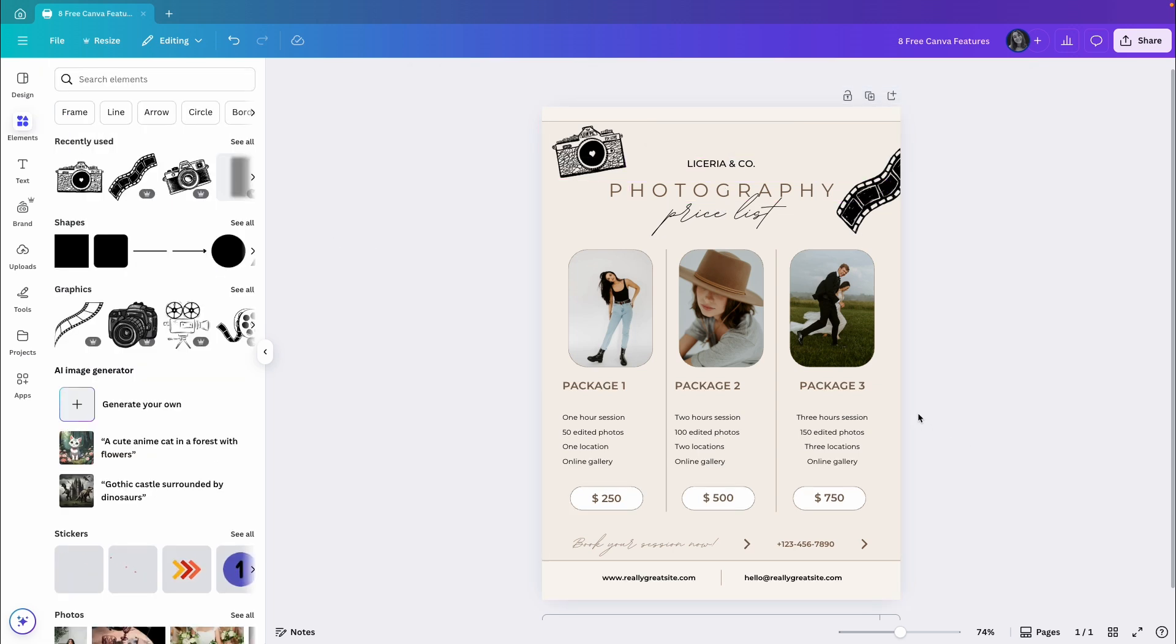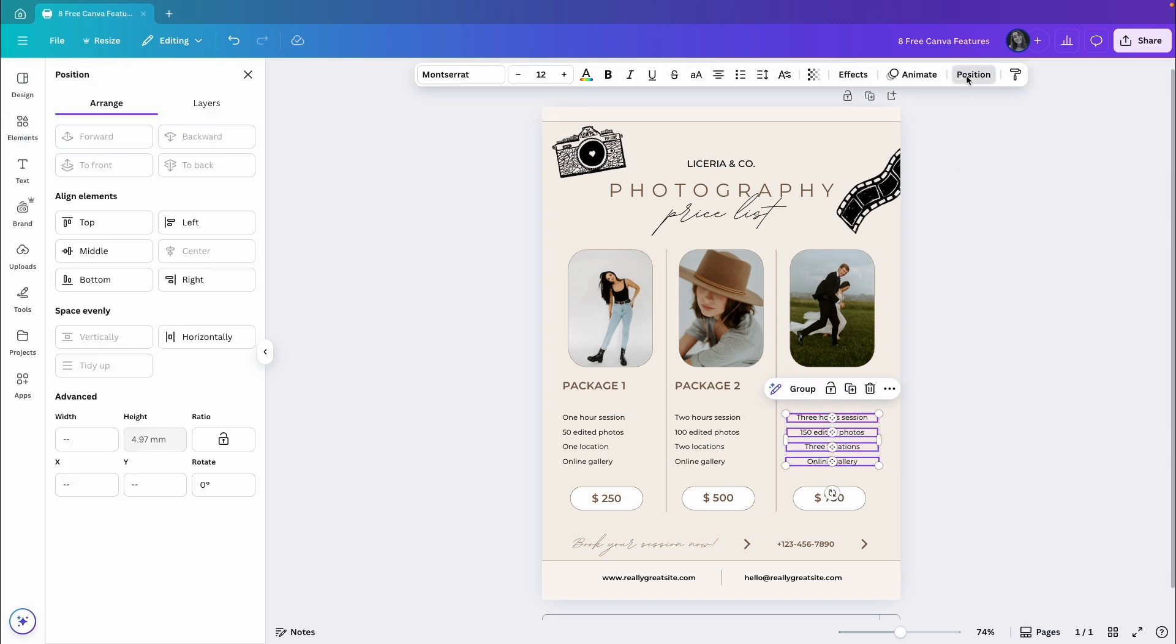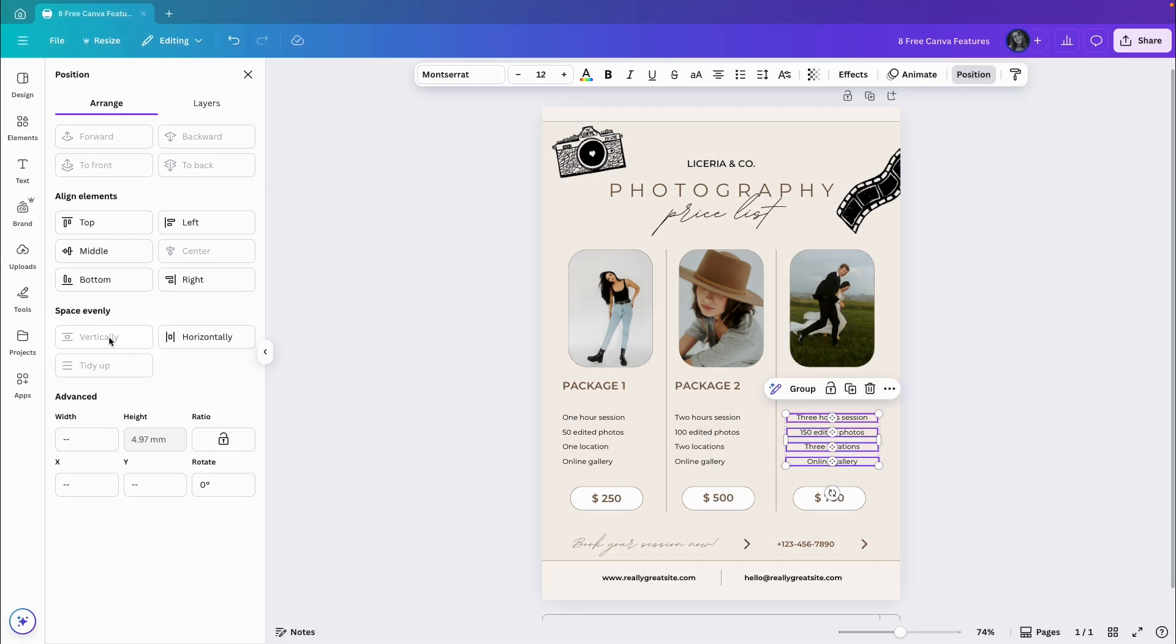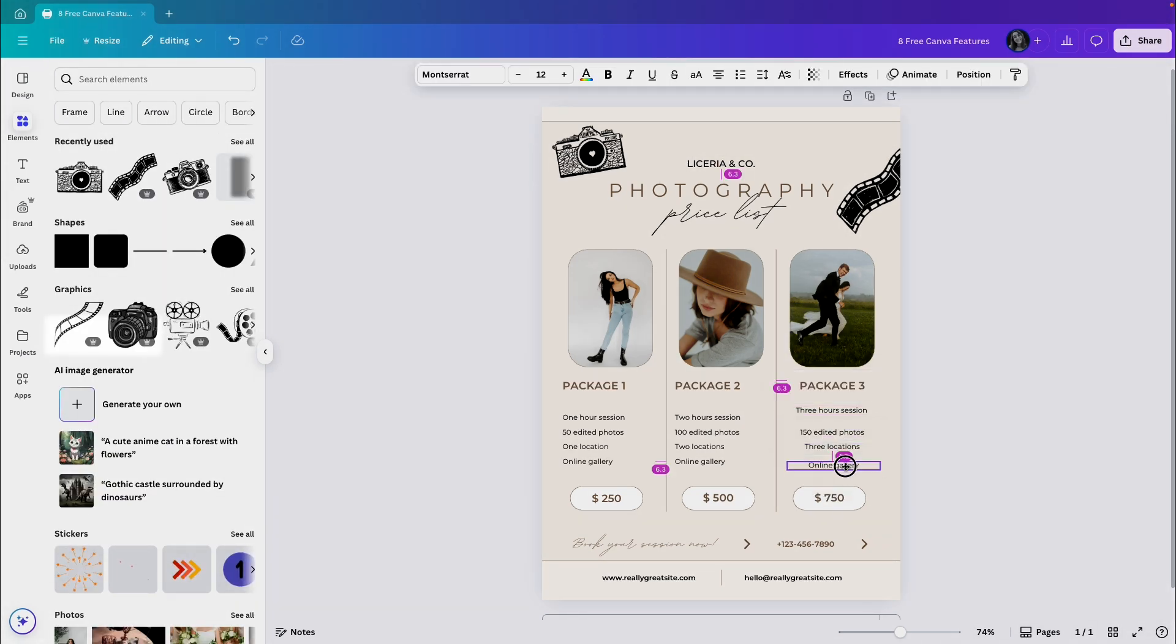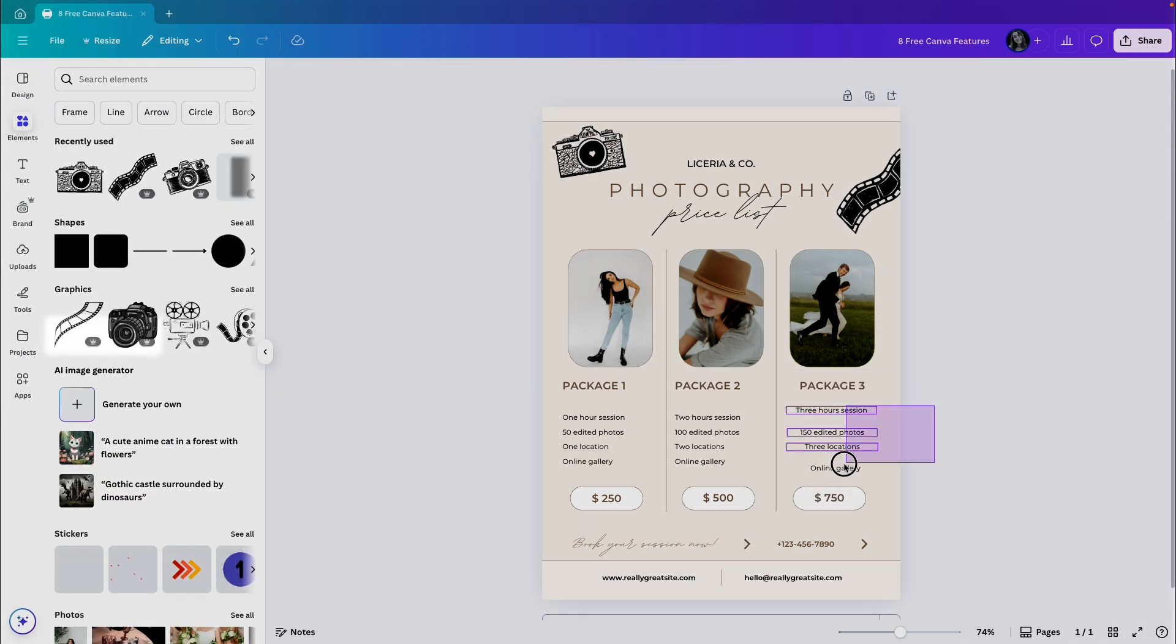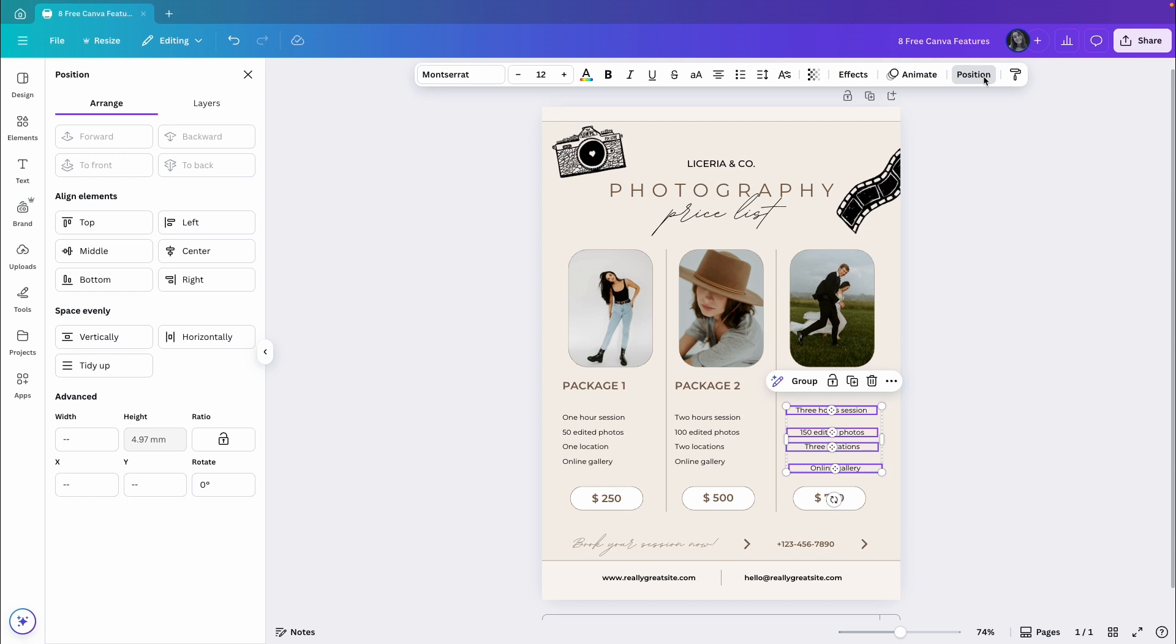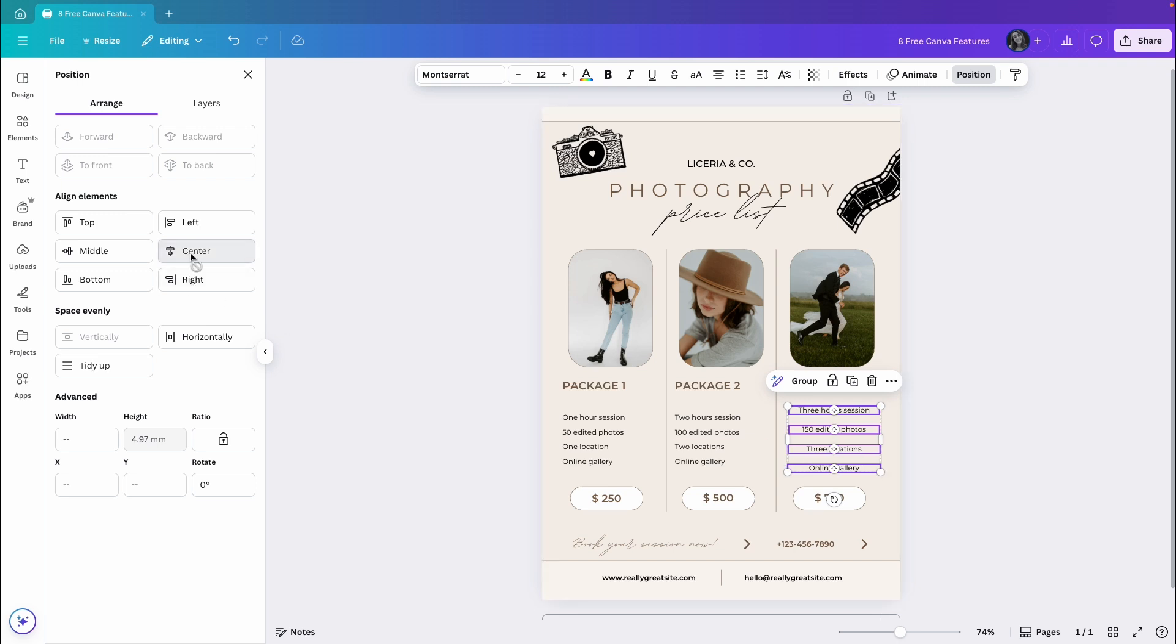Last thing here is space evenly. If I select all three, go to Position again, I will see they are already spaced evenly. Let's mess it up a bit and do that again. Click Position, then click Vertically, and they will have the same spacing between each other. Let's just center it.